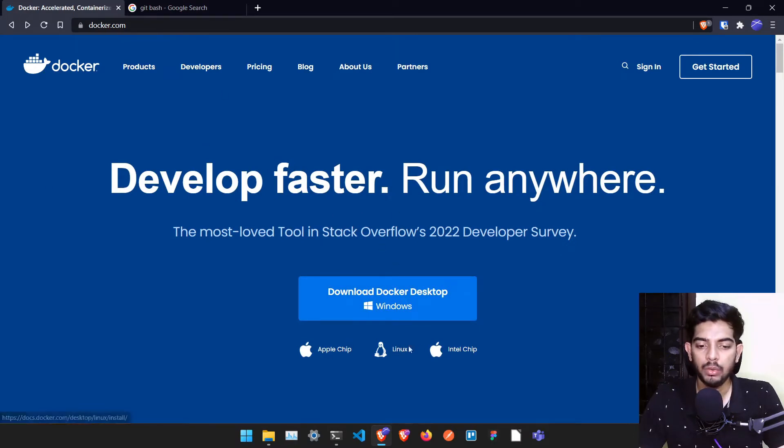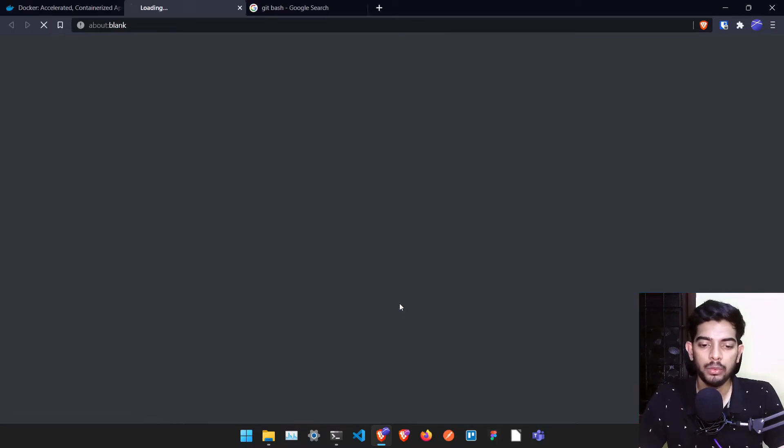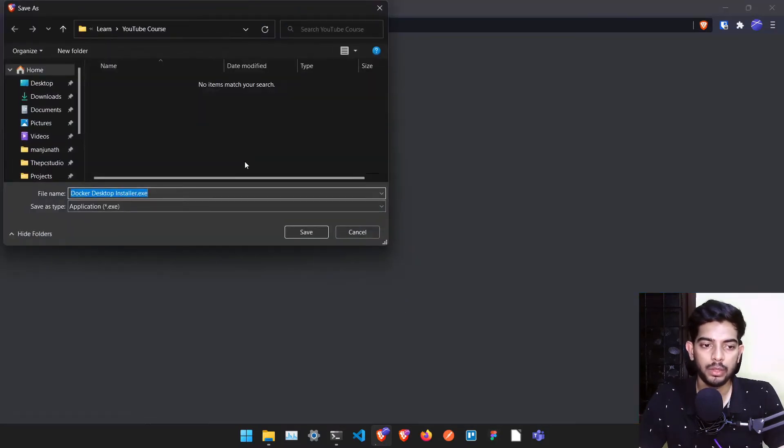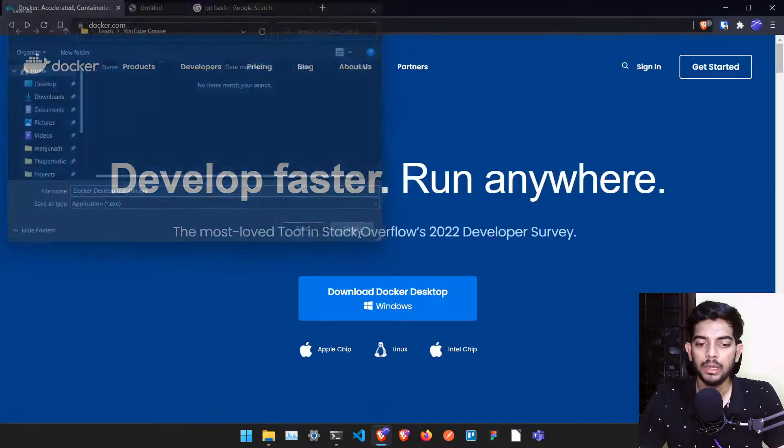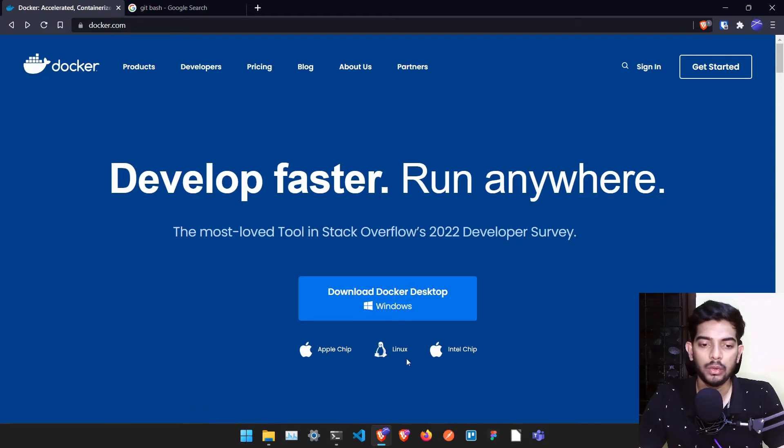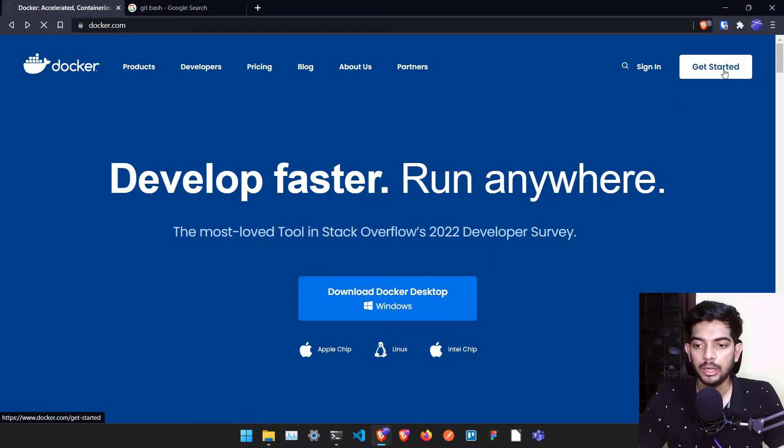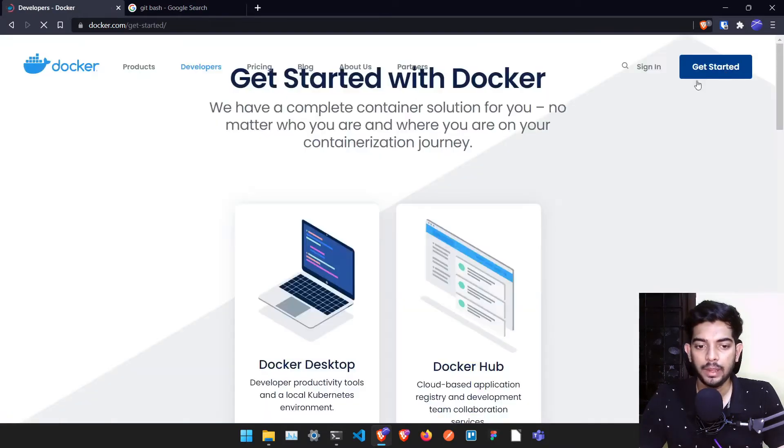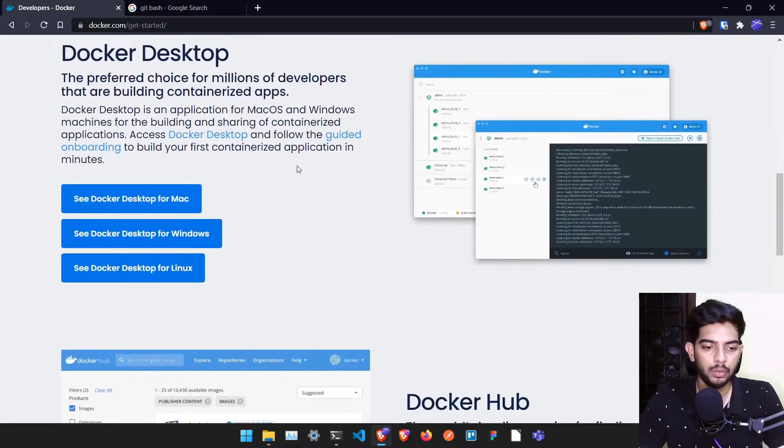Once you get into this particular page you can download it for whichever operating system you are using. I'm on Windows so I have to download this particular Windows exe, but if you are on some other operating system you can download it for that. Once you have downloaded it, go to Get Started and in this particular page you can find instructions for Mac, Windows, and Linux.